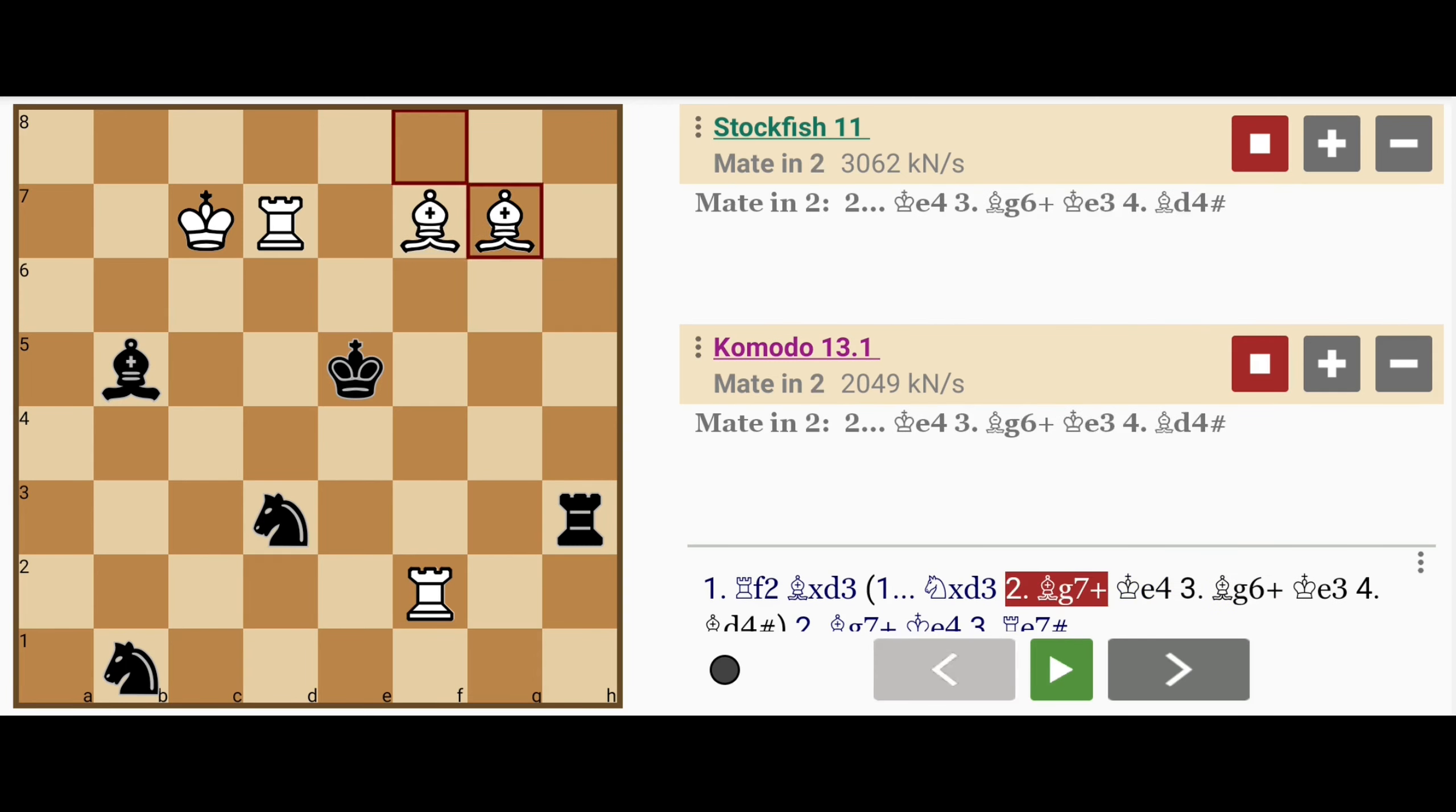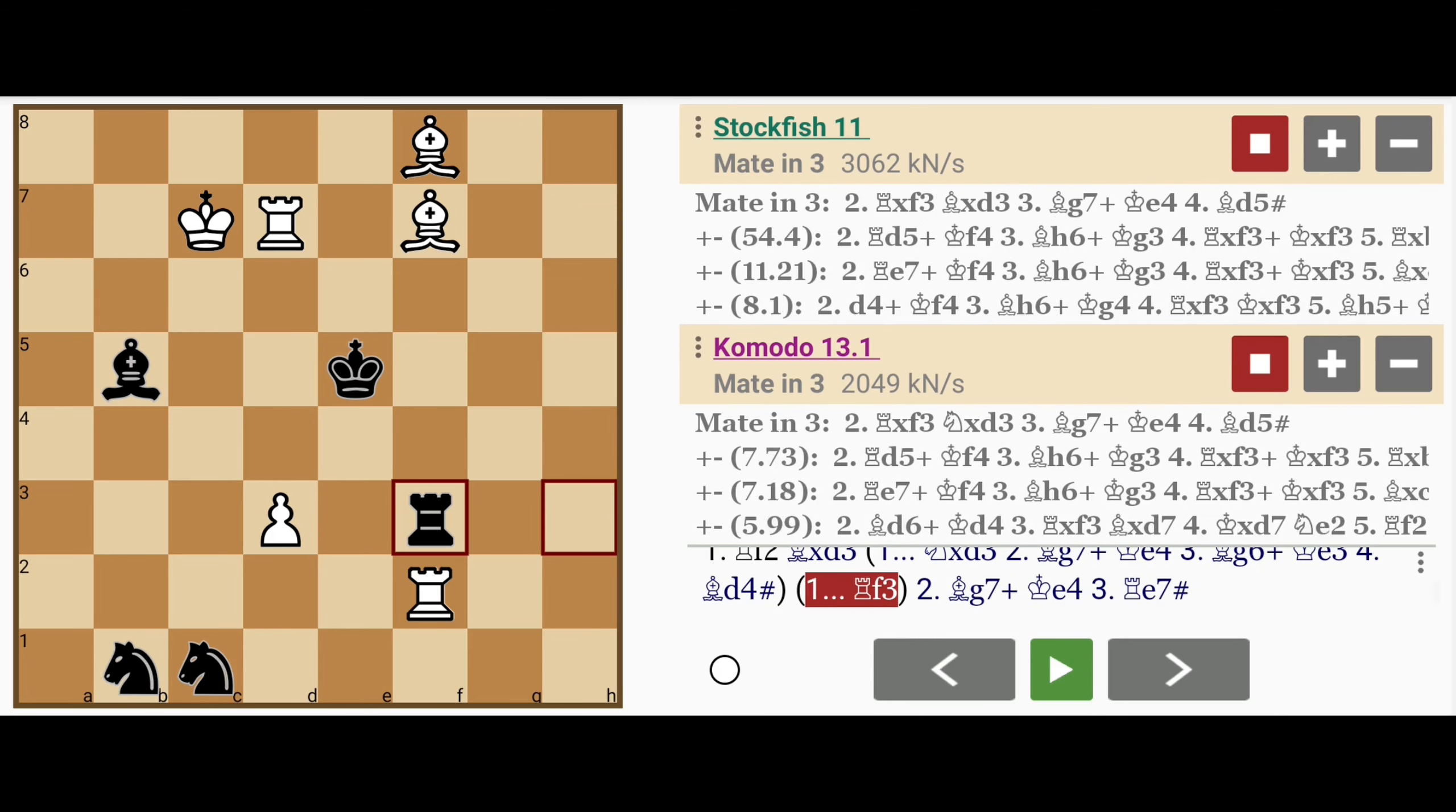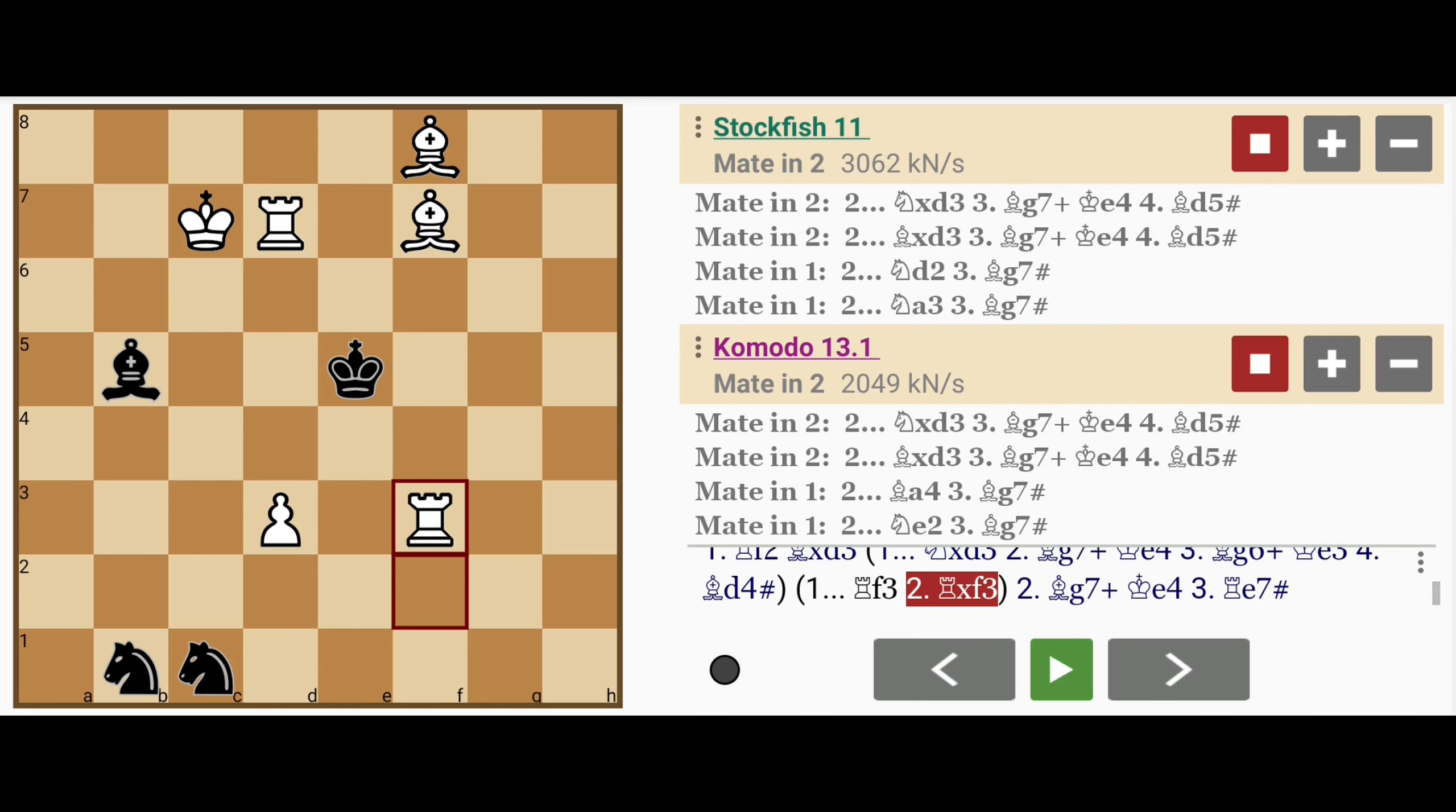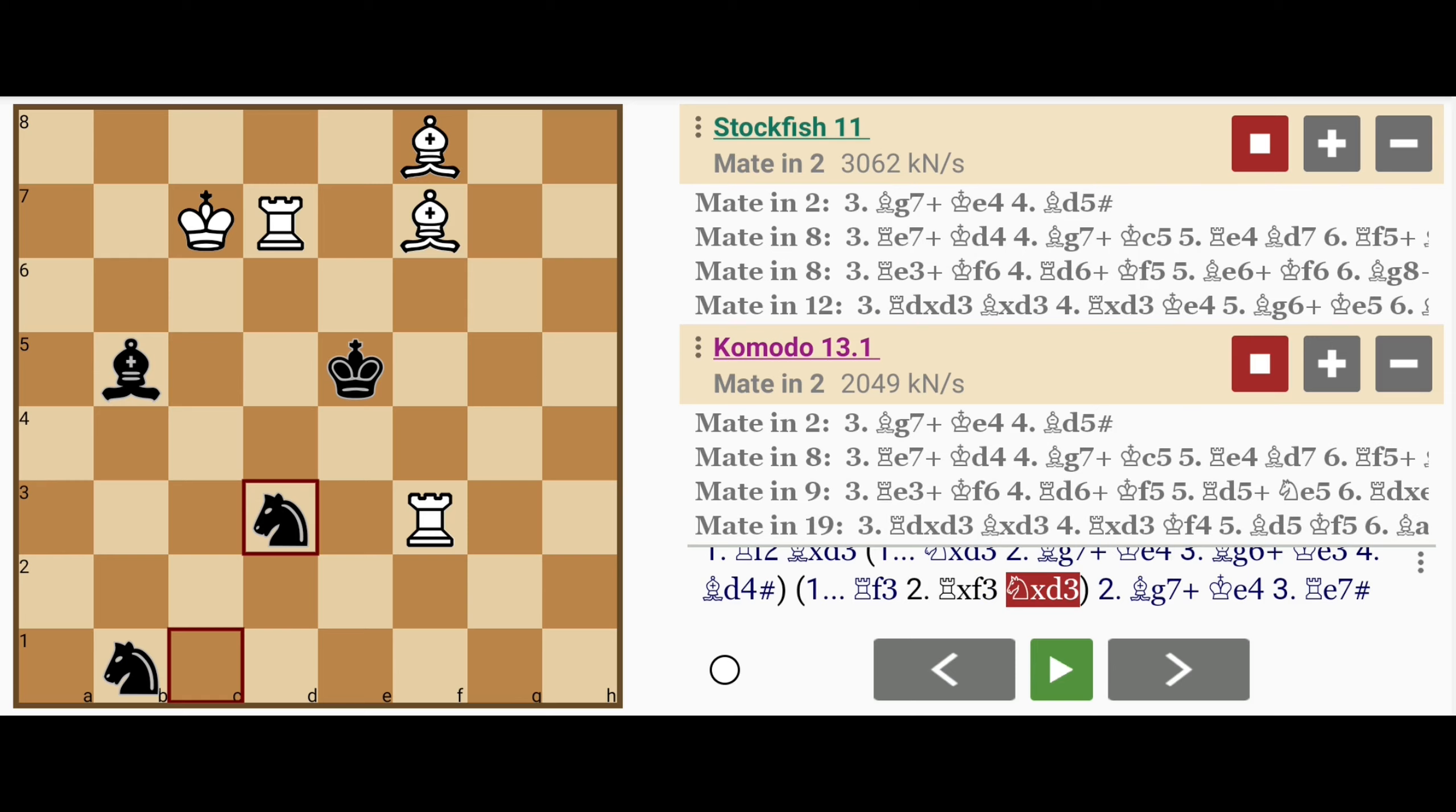Another way for black to have proceeded from here is rook to f3, just creating a delay. White simply captures the rook, black takes care of this pawn, otherwise bishop to g7 would have been checkmate immediately.